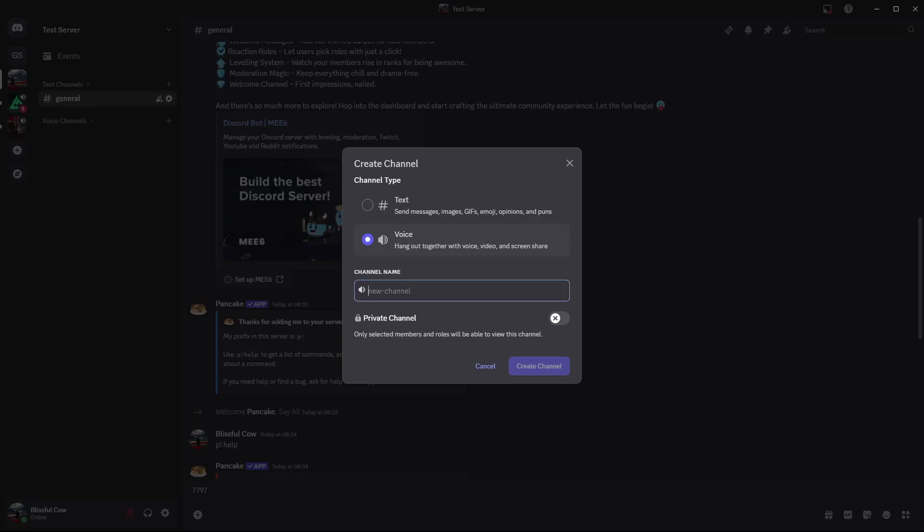You can name the channel by clicking just below the name section and typing in the name. Once you've typed the name, you can either choose it to be private or leave it at public. Once you're done, click on create a channel.